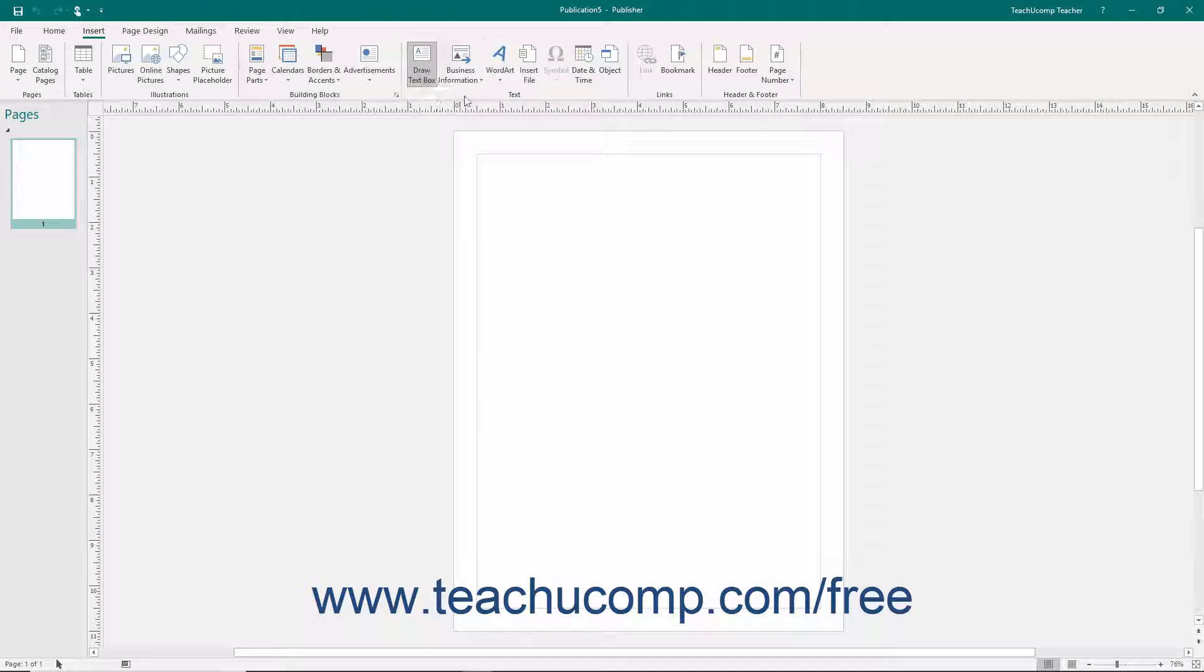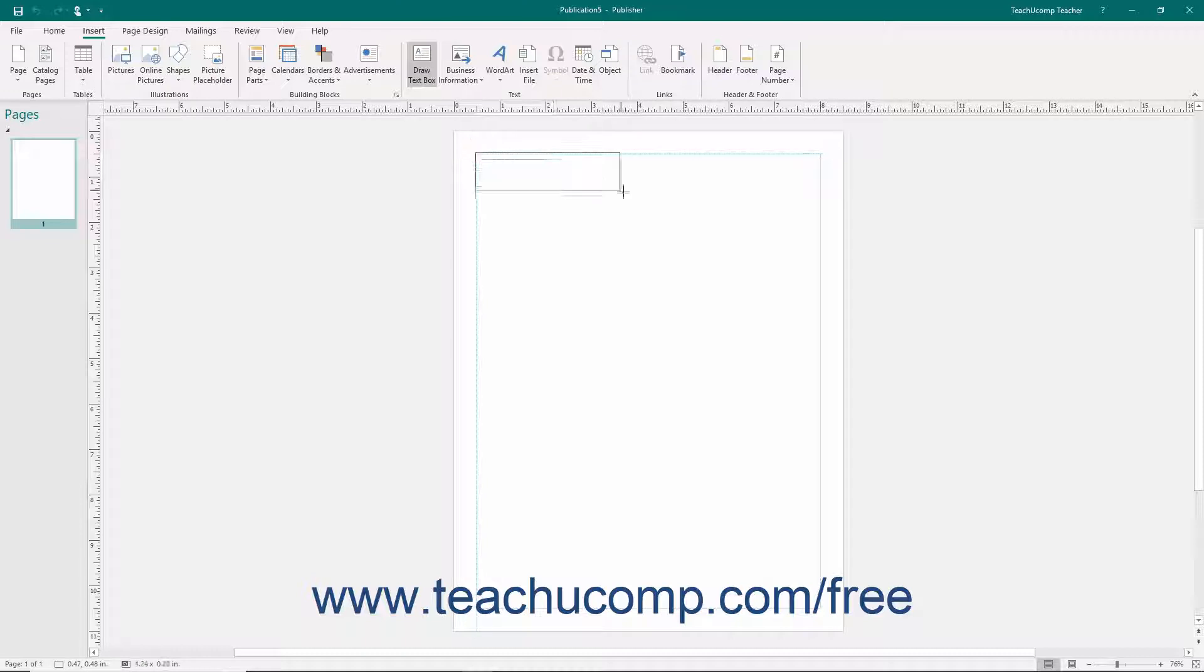When you do this, your mouse pointer will turn into a black crosshair when held over the publication page. Click and drag over the area within the publication you want the text box to cover.